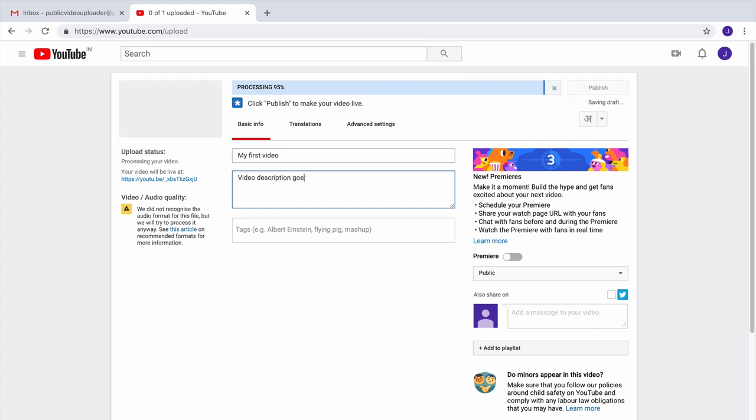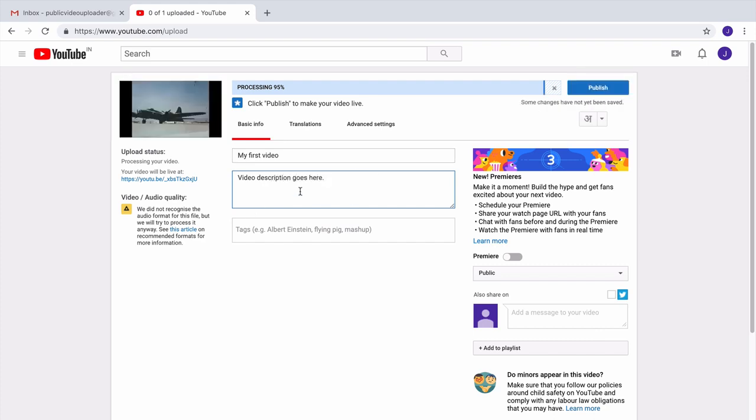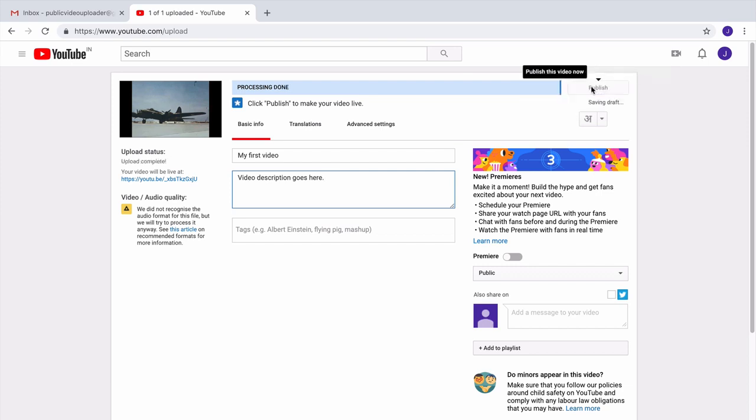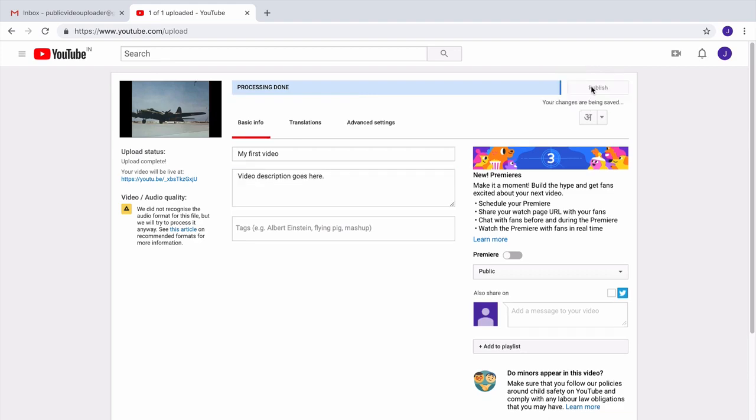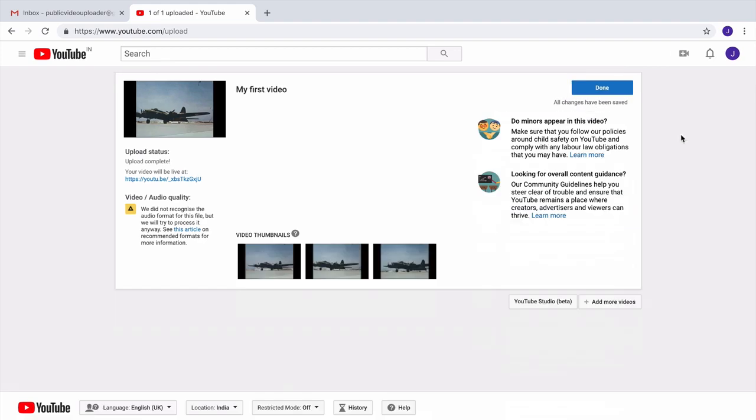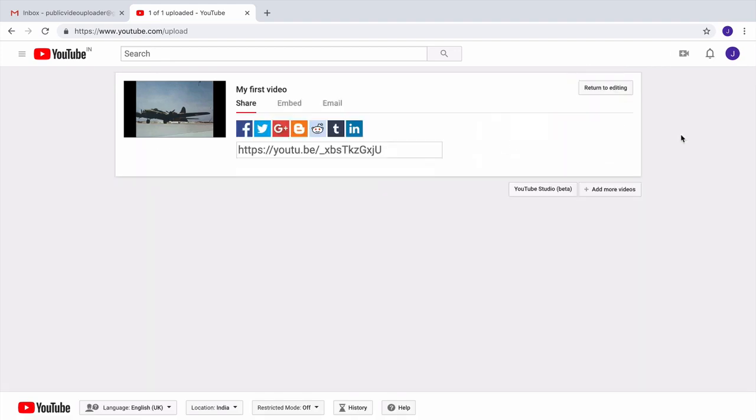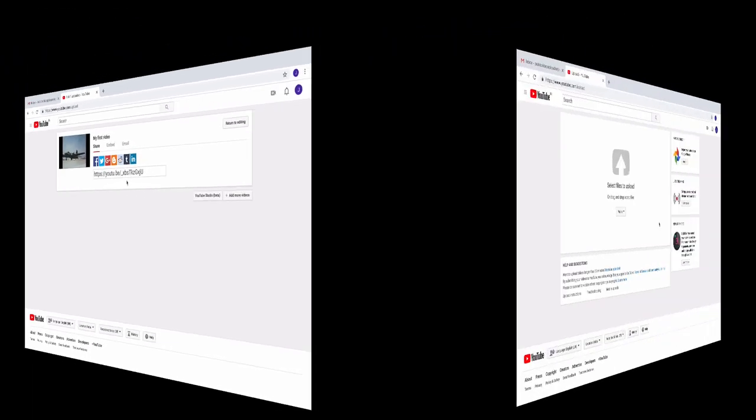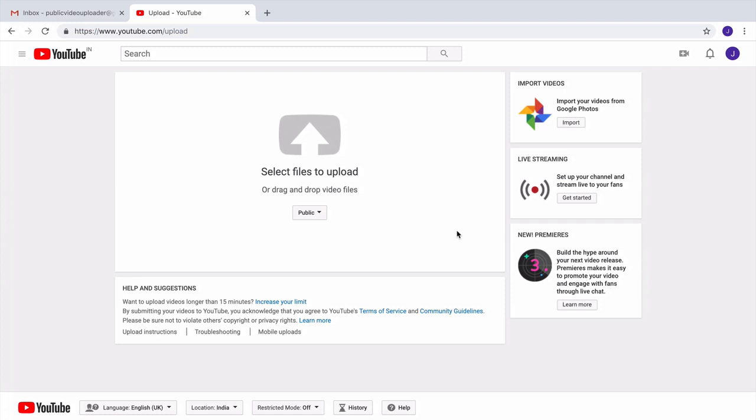Therefore in this tutorial, I'll show you how to make your own YouTube uploader where anybody can just go and upload videos and they will all go to a common YouTube channel. First I'll open a new browser window in incognito mode.